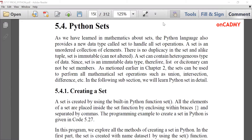First, let's see how to create a set. Apart from that, we can perform all the operations on sets like union, intersection, difference, symmetric difference, and other operations that we perform on sets in mathematics can be performed here also.